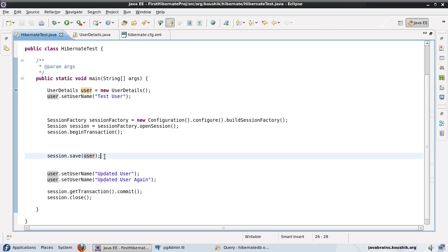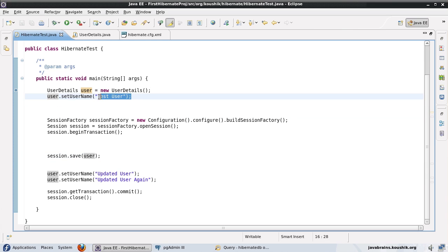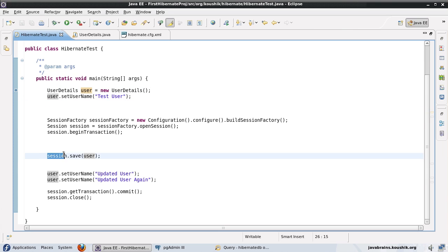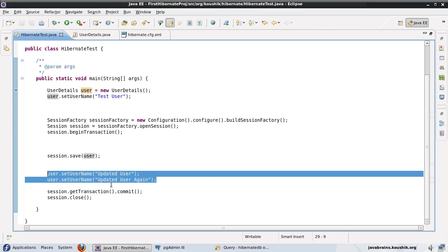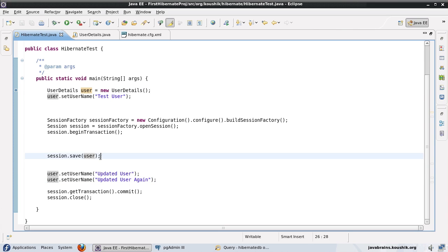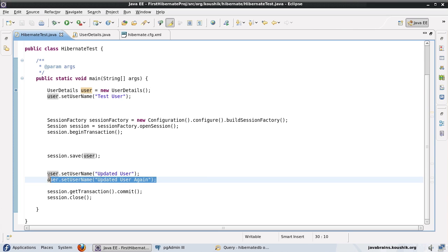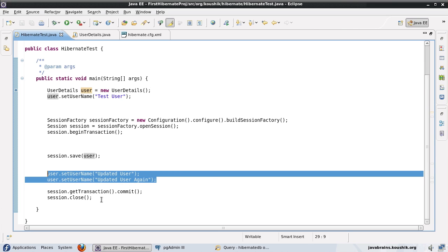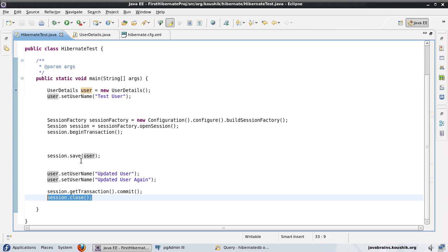Once you hand over an object to Hibernate via session.save(), Hibernate watches that object for any changes and automatically fires update queries so the database row reflects your changes. That is the important difference between a transient object and a persistent object. Before handing it over, it's transient. After session.save(), it becomes persistent and Hibernate ensures the object state matches the database state. Once session.close() is called, the object becomes a detached object.